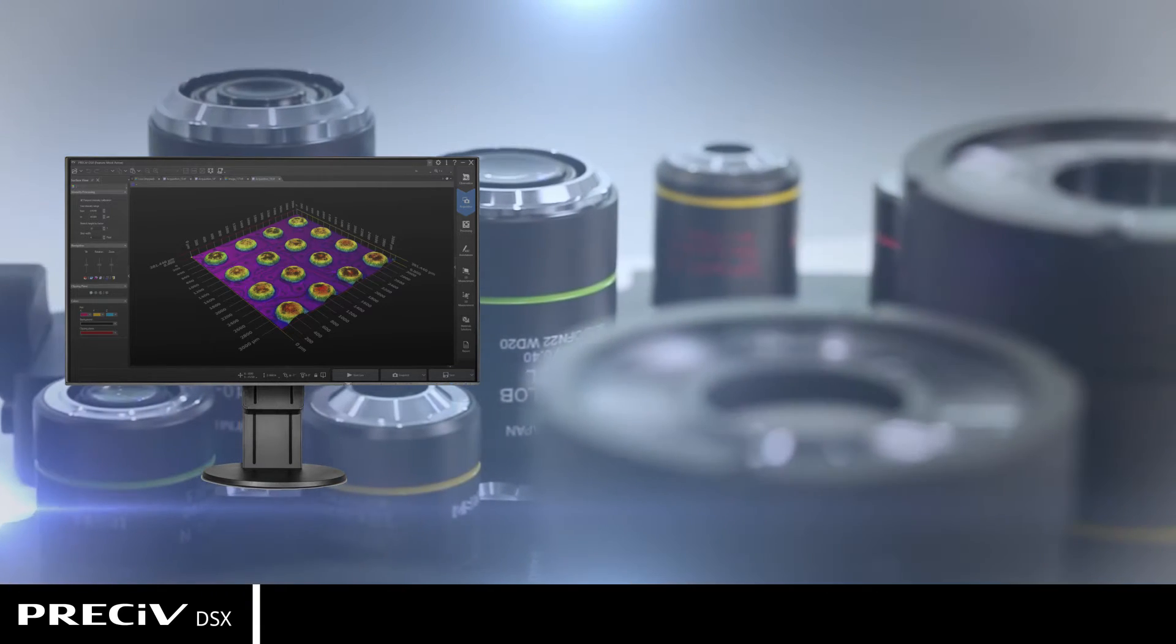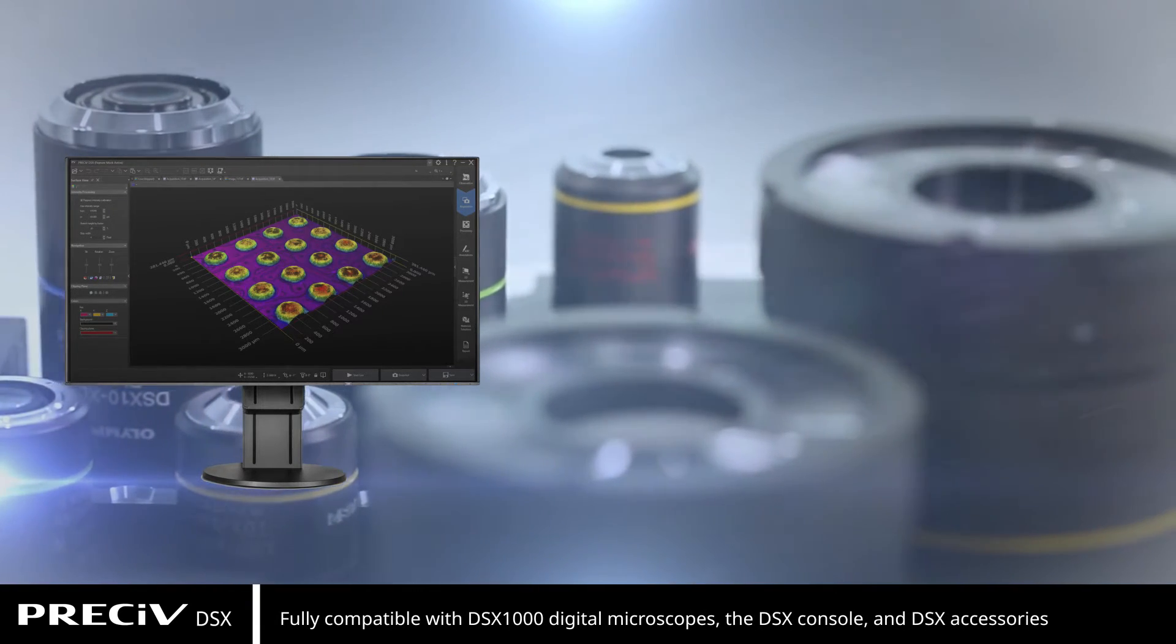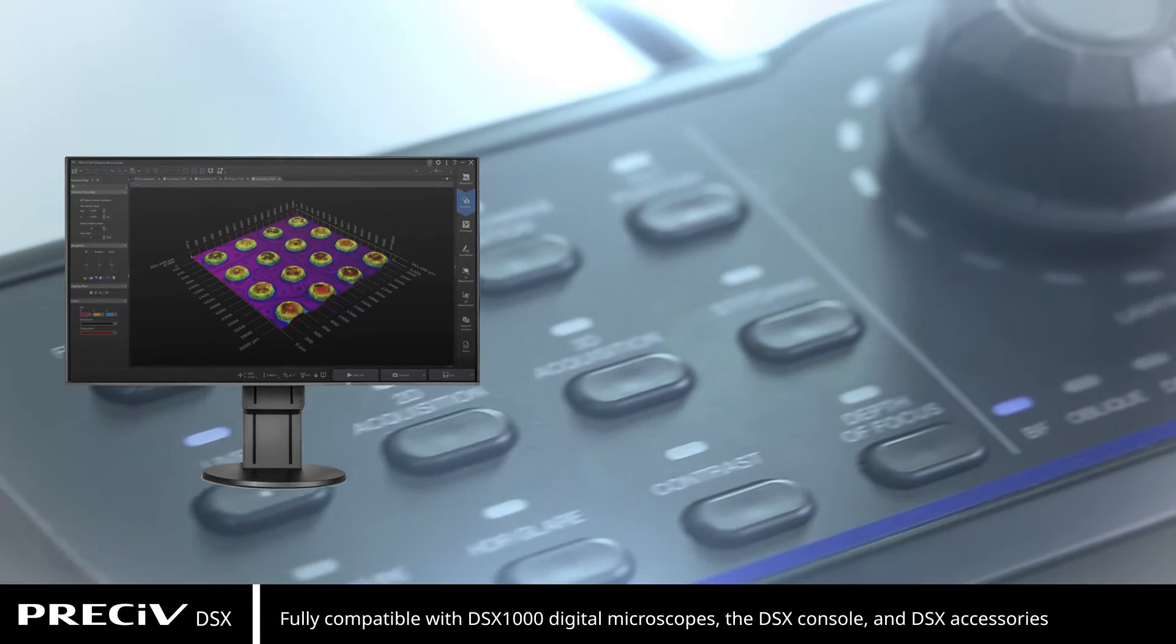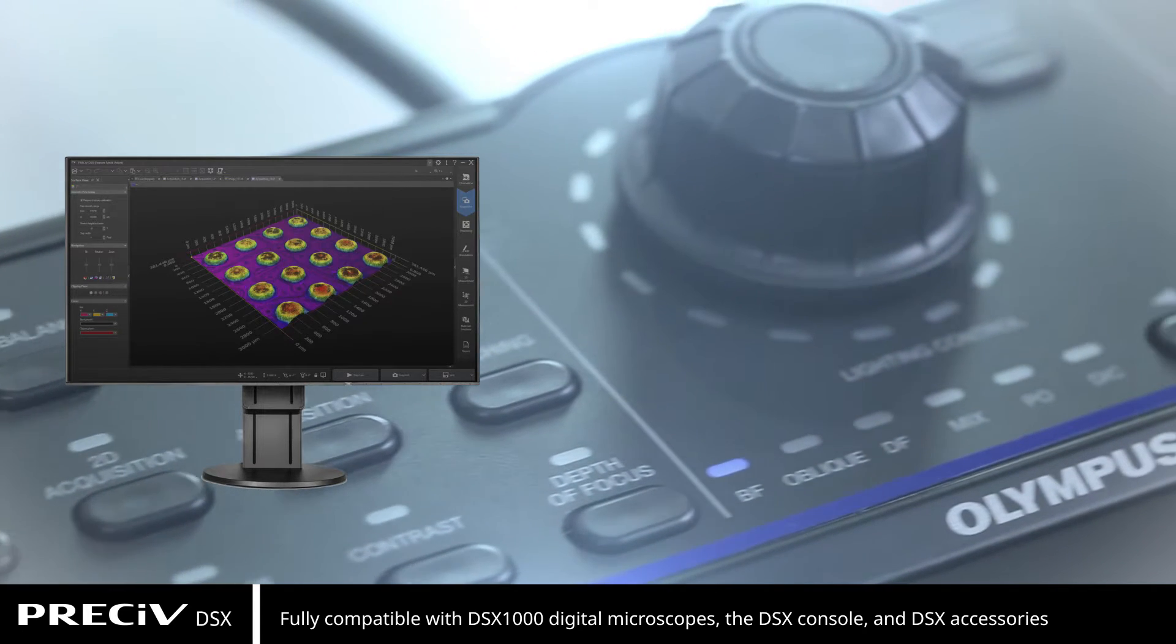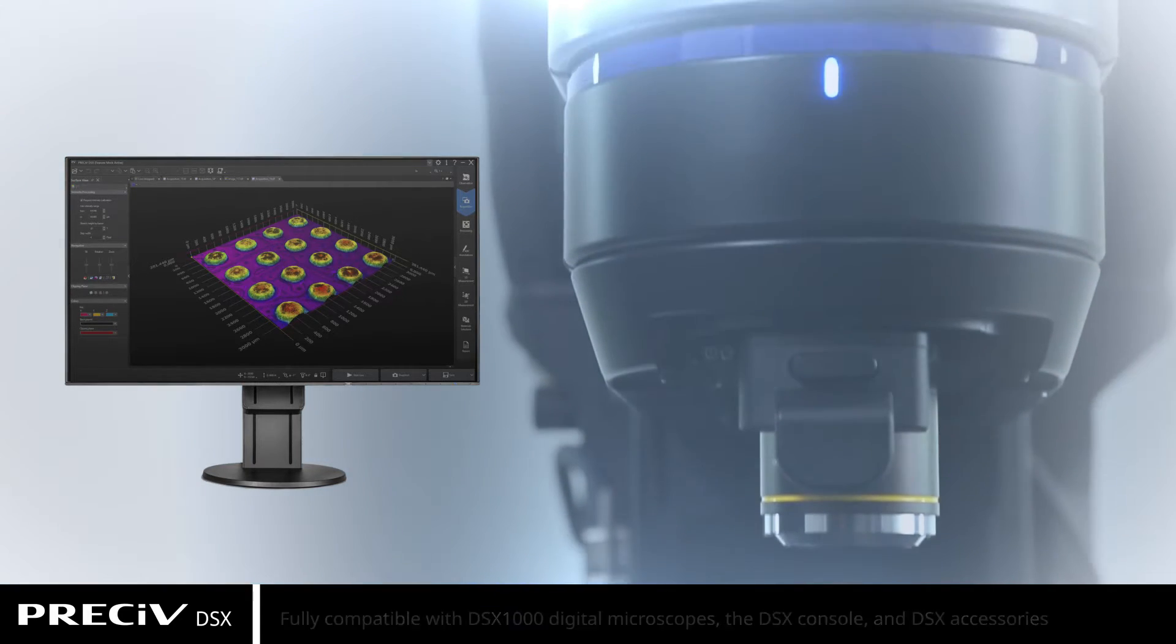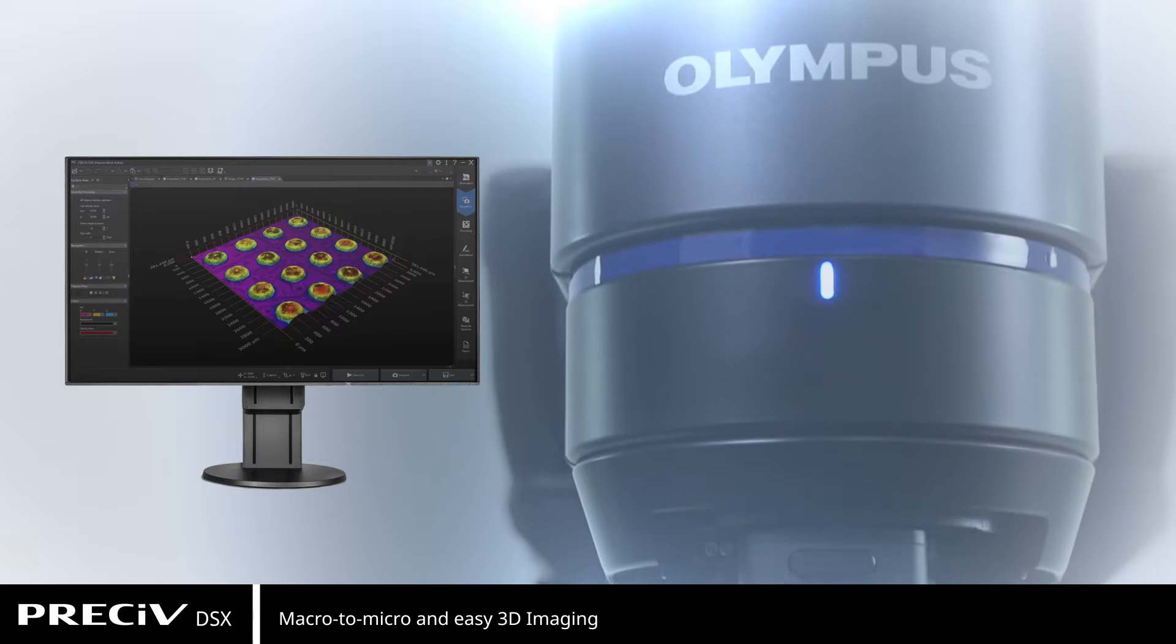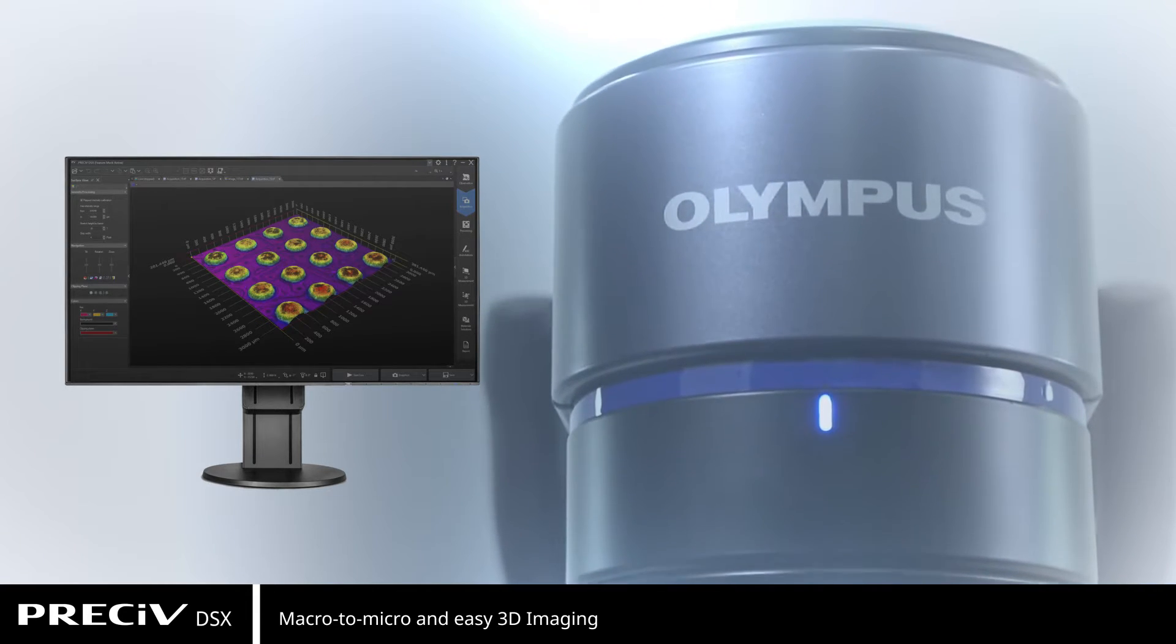Pressive DSX works seamlessly with DSX 1000 digital microscopes, the DSX console, and all DSX accessories with a focus on macro to micro and easy 3D imaging.